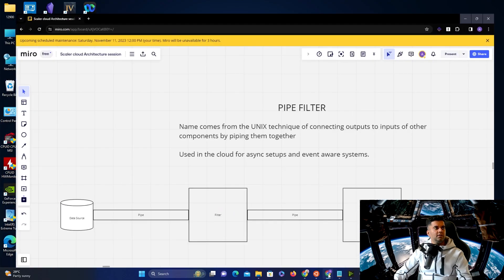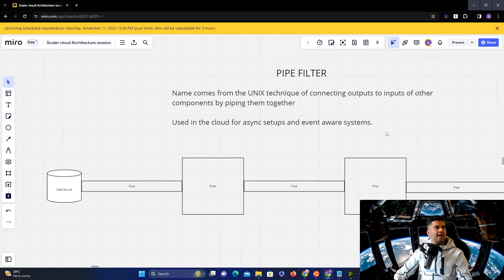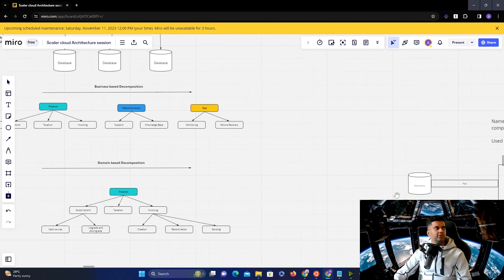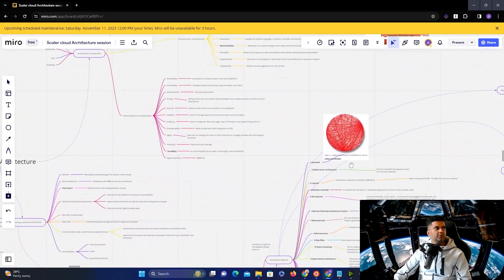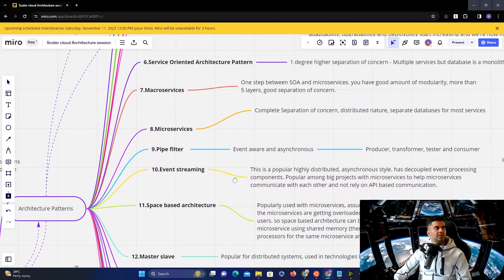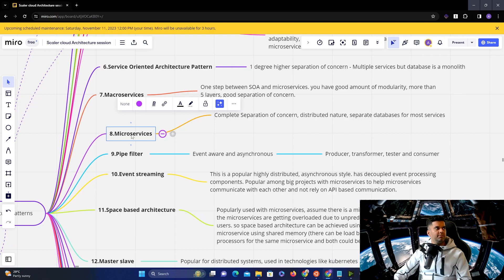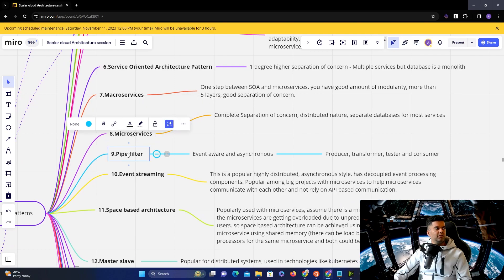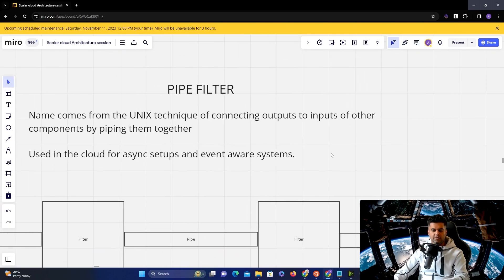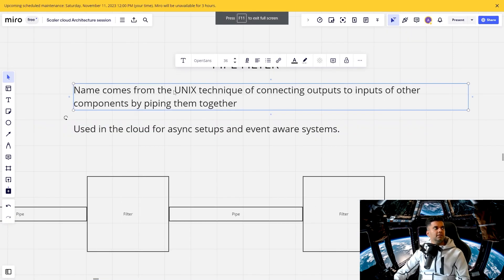Today, we're discussing pipe filter architecture. So from the original list, if you remember, if you go back to the original list that we are covering one by one, we had covered the microservices one in the previous video and today we're covering the pipe filter one. And let me also make my screen full screen.